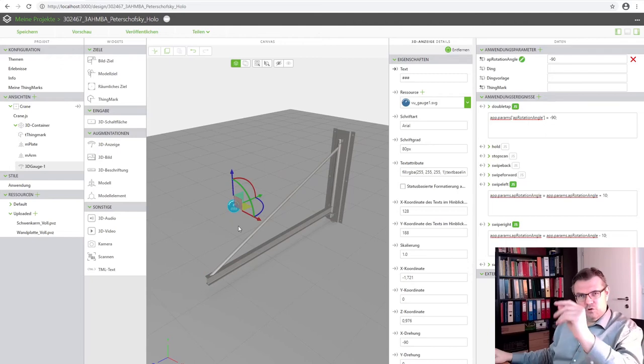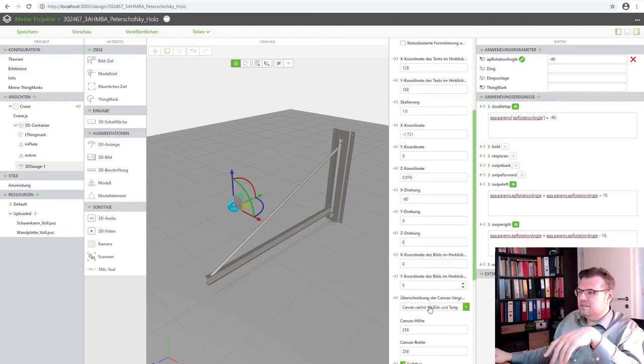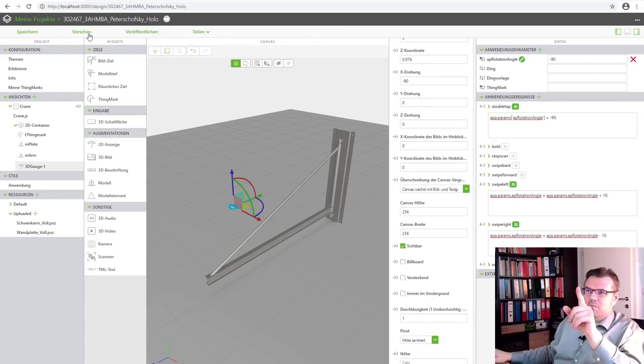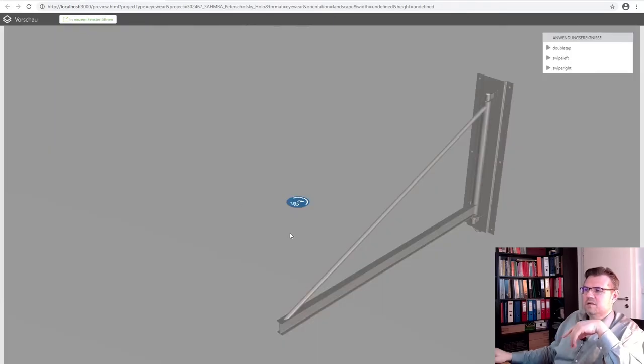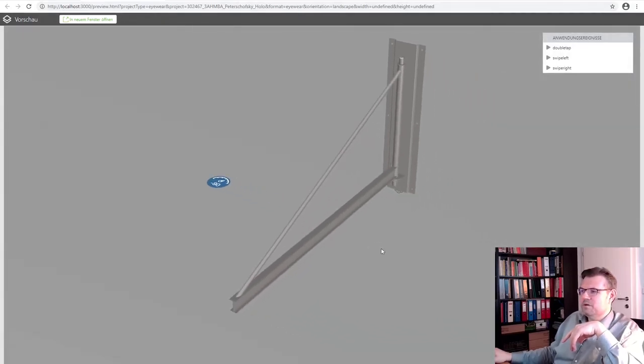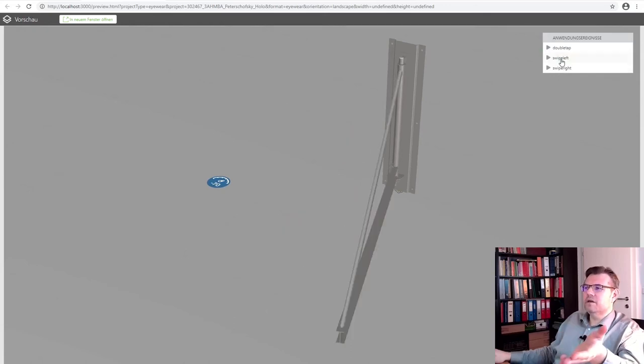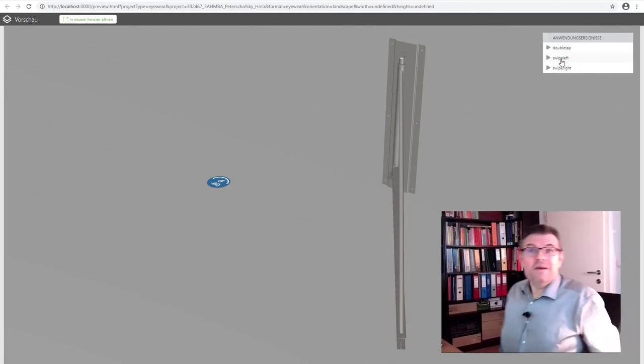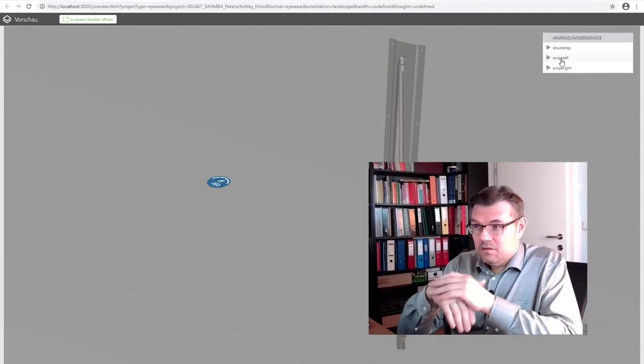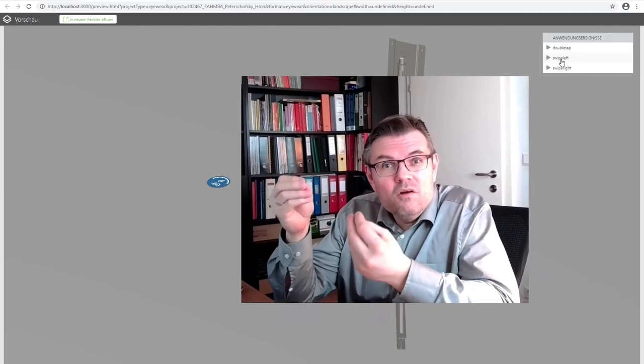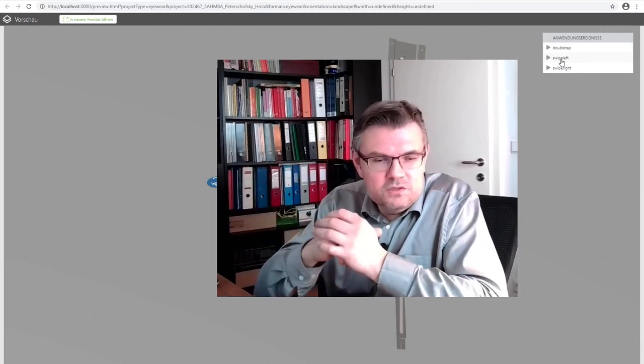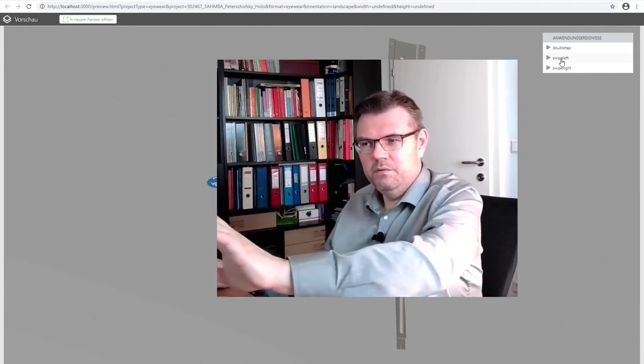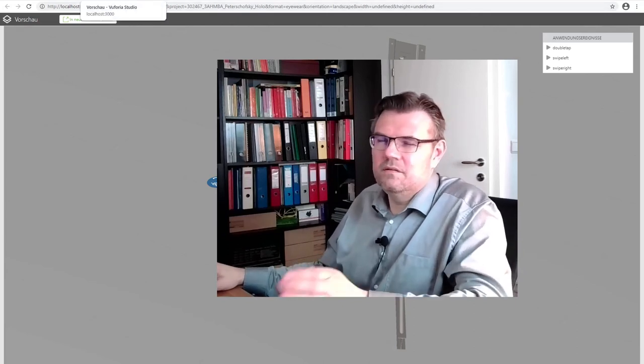The thing I've shown you before that this is always facing towards us. This is... You can adjust it here with this billboard. If I now will remove this billboard and I will make a preview again. Then you see, it's looking flat. This is the billboard. And now let's try swipe left. And now it's working immediately. You see?